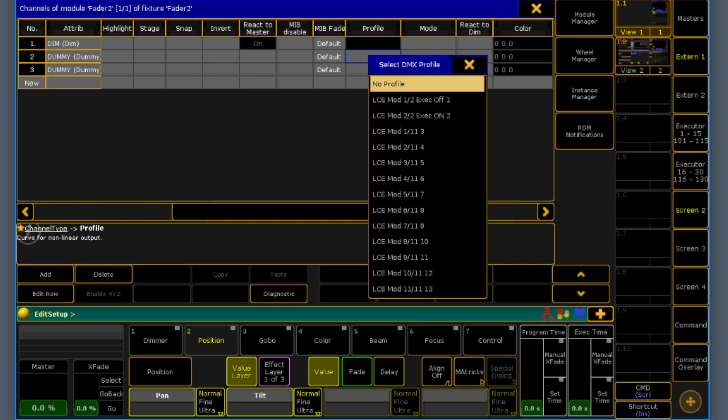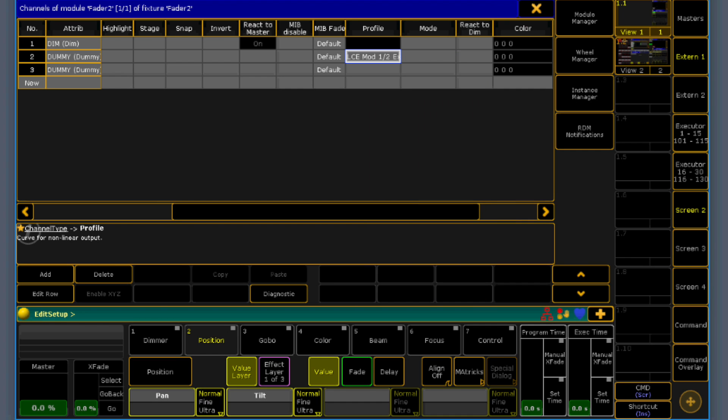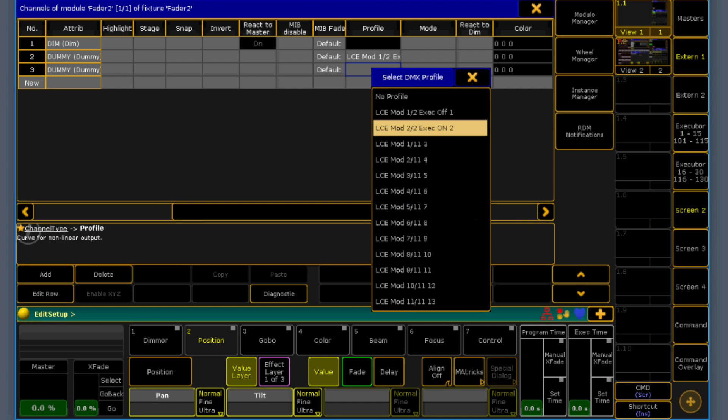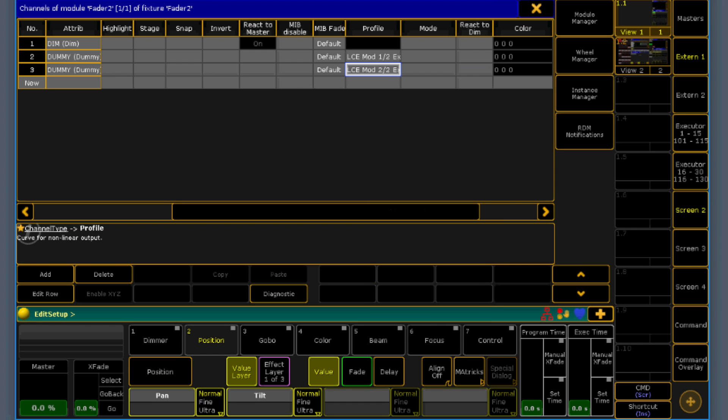Now we go into the profile. And now I have created two profiles. One which is called off and another one which is called on. I will show you now what the profile is doing. And this is the actually trick, what we need.